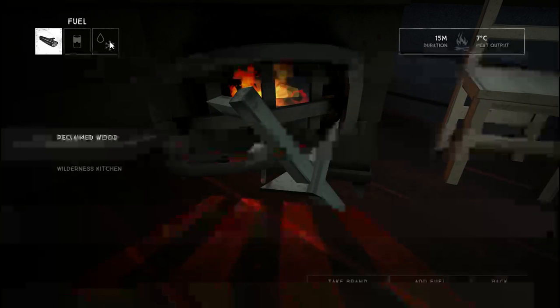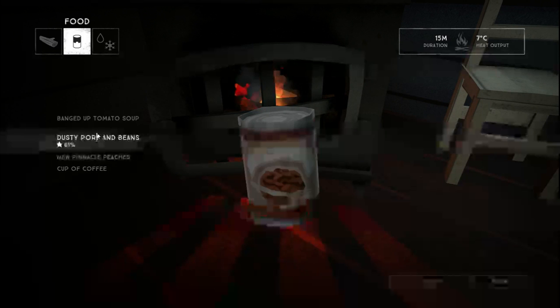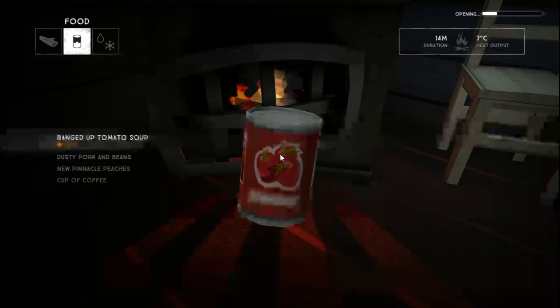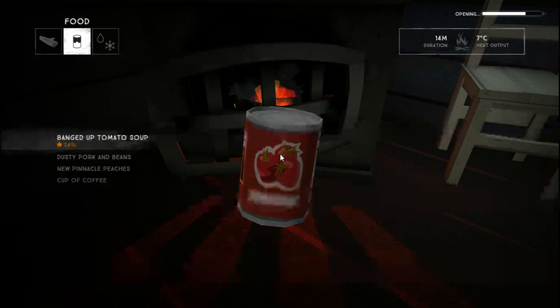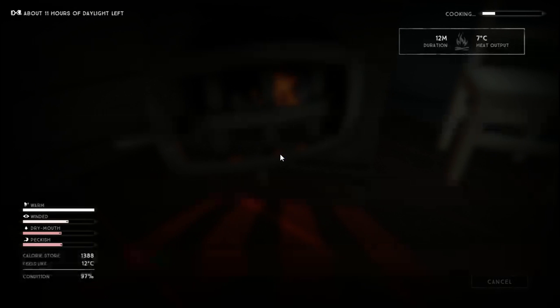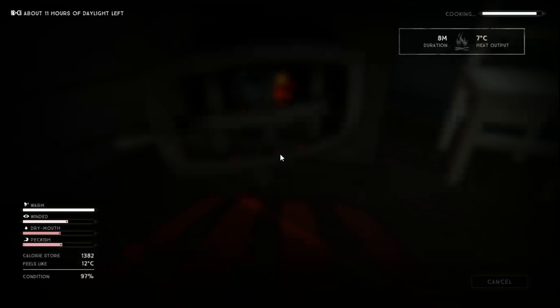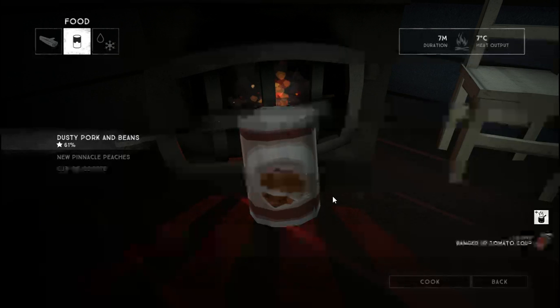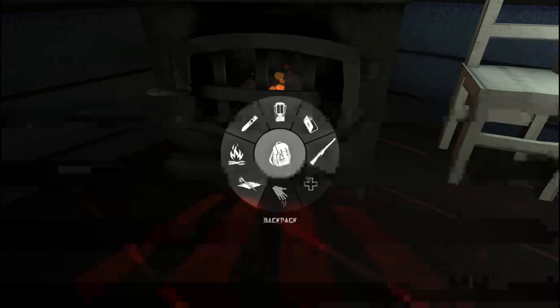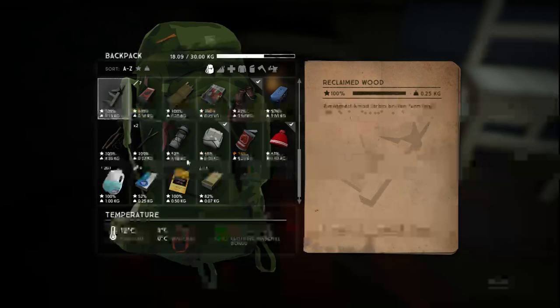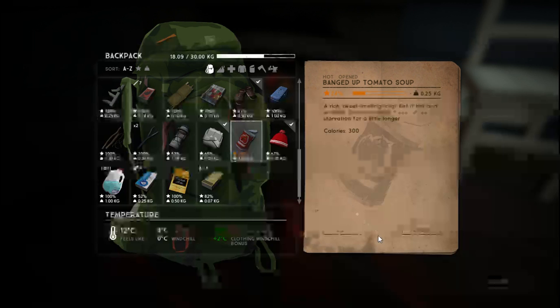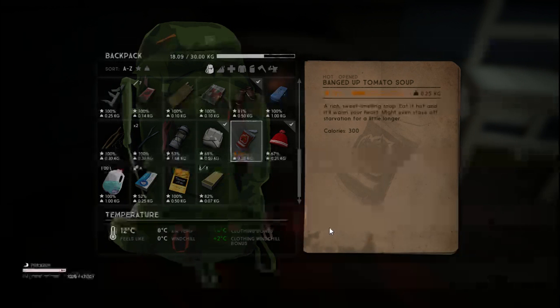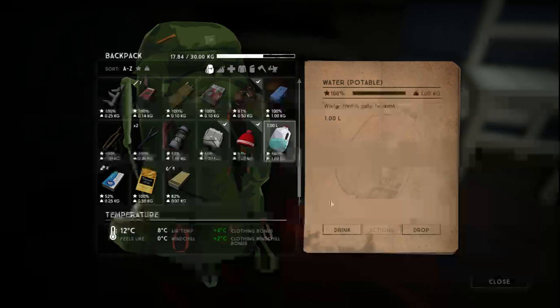Was there not a can opener over here? Yeah there was, why didn't I pick up a can opener? We're gonna pick up, we're just gonna eat the banged up soup. Seven minute fire, I think we can actually do with that.